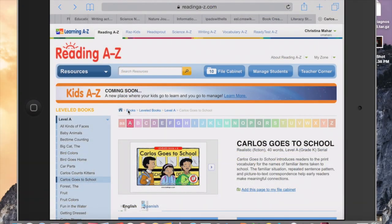Hello, everyone. My name is Christina Mehar, and I am a teacher at Pinewood Elementary School in CMS. I wanted to share with everyone how I get a Reading A-Z book onto Book Creator.